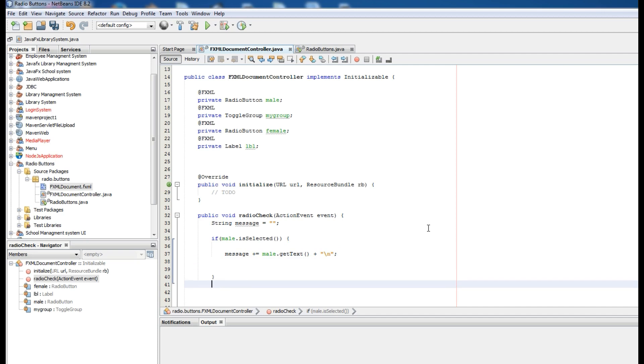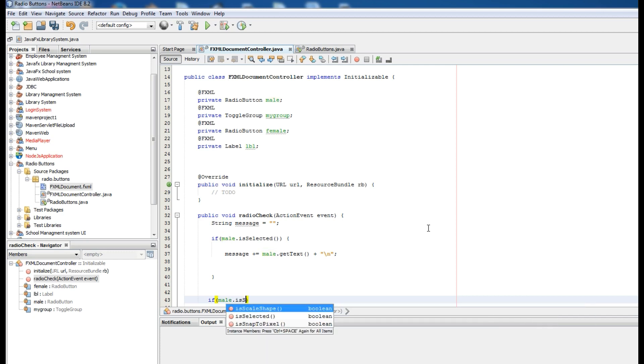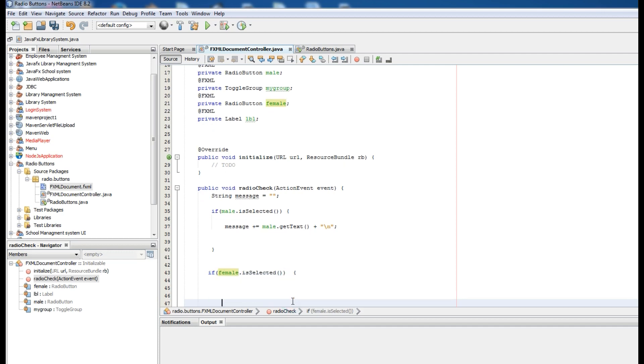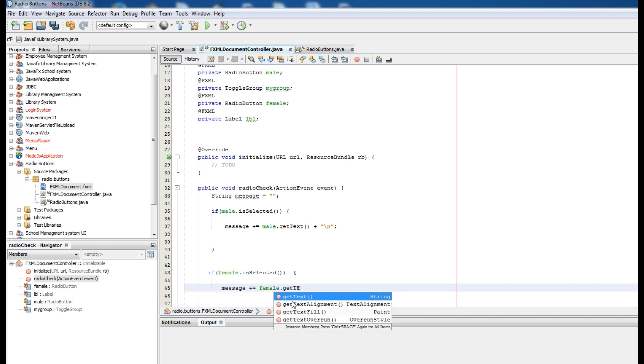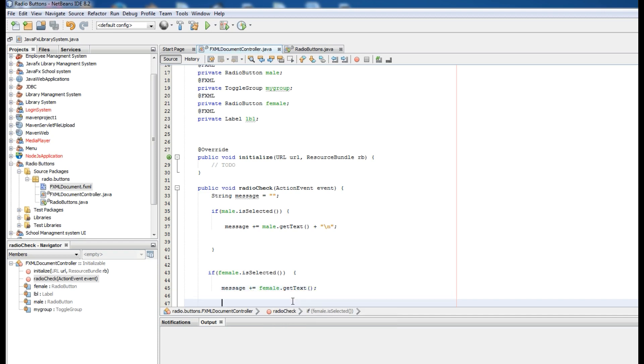Now I want another if statement. If female, not male, female is selected, you can concatenate your message with female.getText.